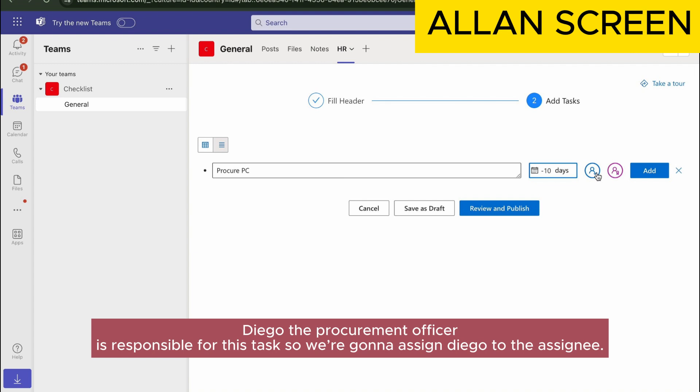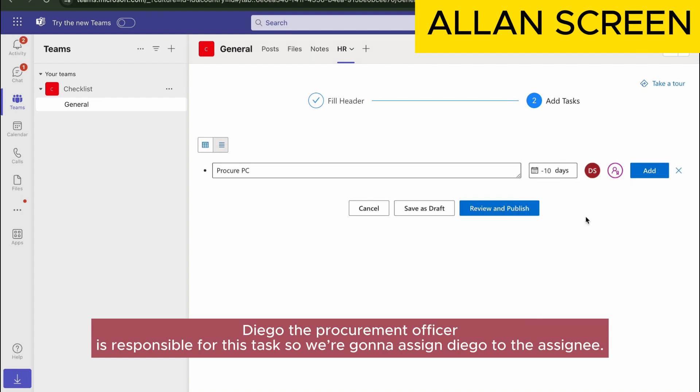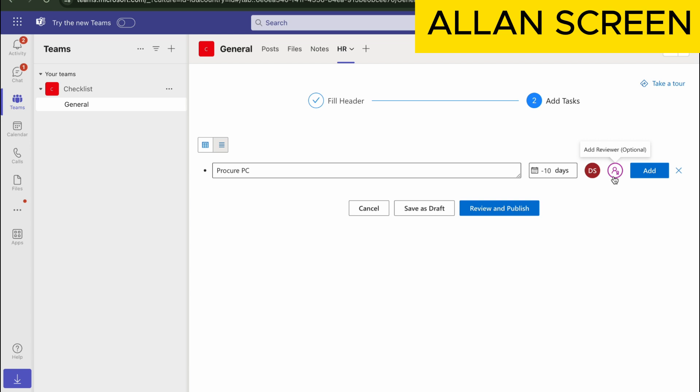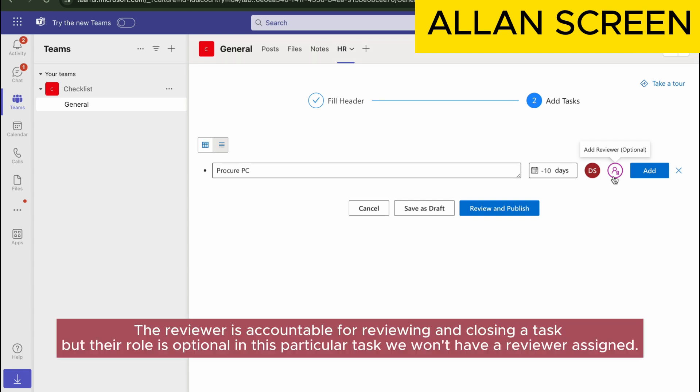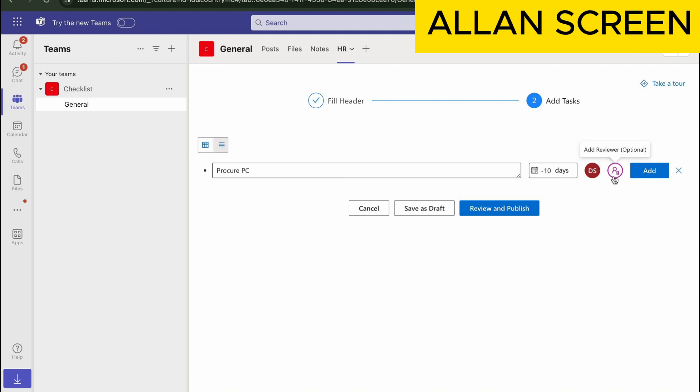Diego, the procurement officer, is responsible for this task, so we're going to assign Diego to the assignee. The reviewer is accountable for reviewing and closing a task, but their role is optional in this particular task. We won't have a reviewer assigned.